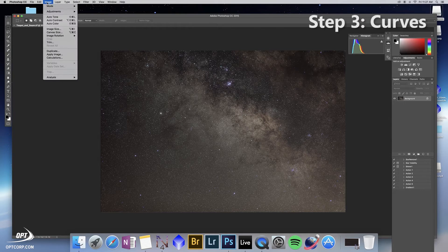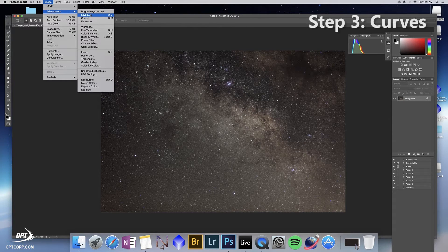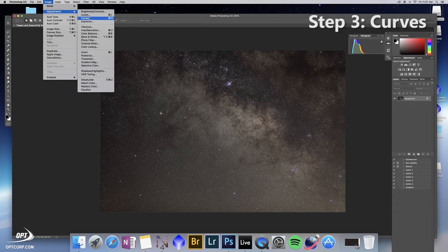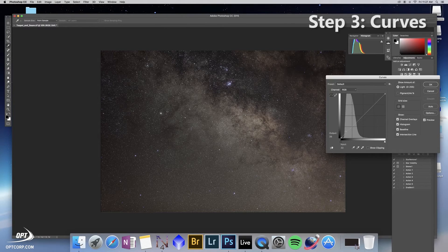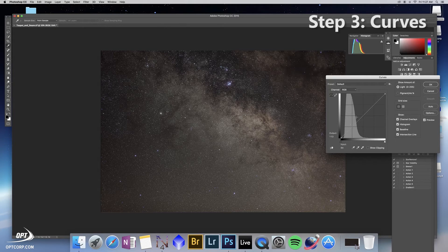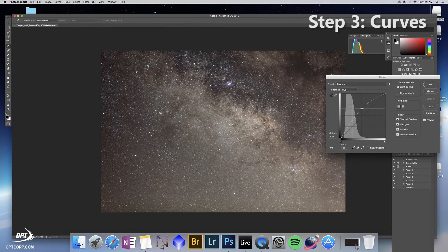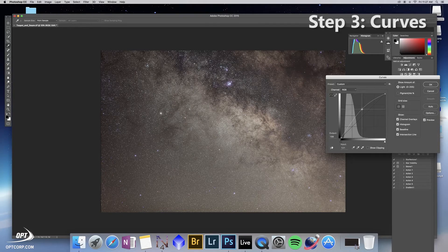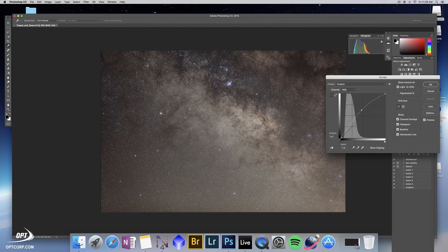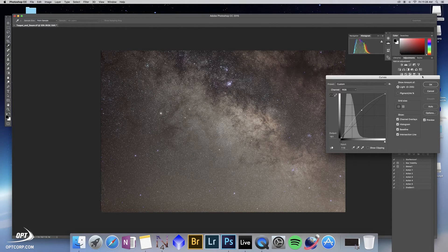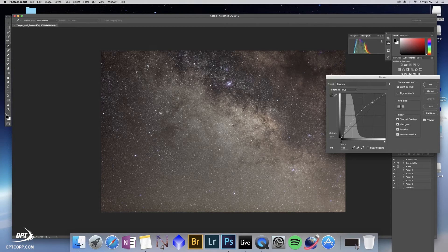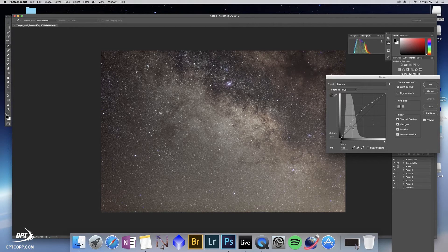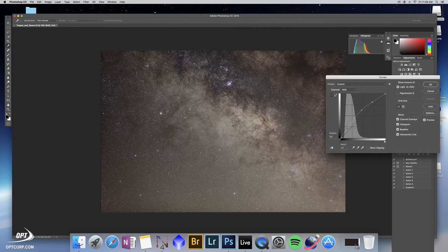The next thing we want to do is adjust curves. Now we're doing kind of the opposite. We want to brighten the brighter areas of the image like so without causing them to clip. We don't want to go too bright here, otherwise we're going to lose color information in our stars, and we can adjust tones here.